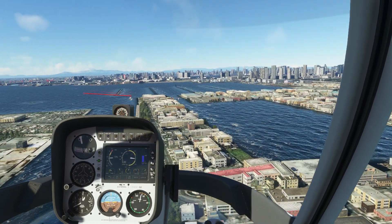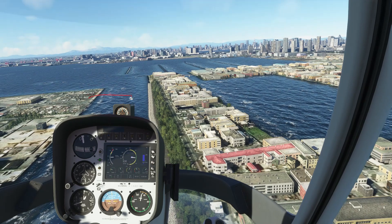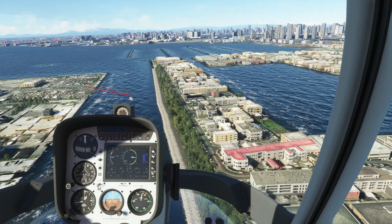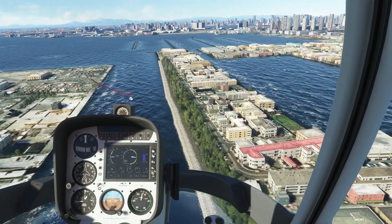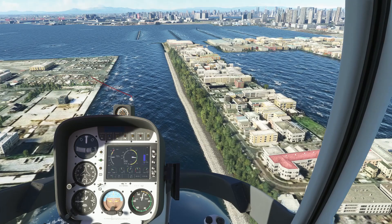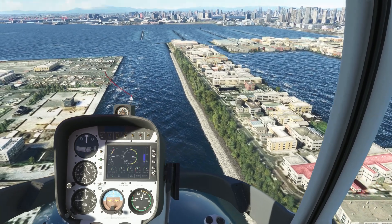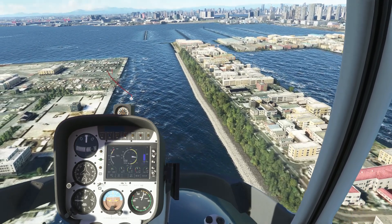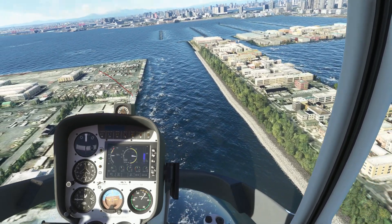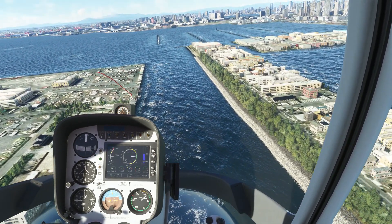Forward momentum in helicopters is controlled by pitch. We pitch forward and begin to travel in that direction. I also increase throttle in proportion to pitch to maintain altitude while pitching forward.